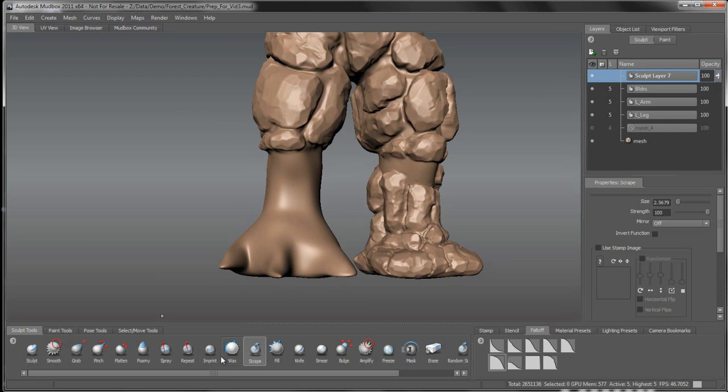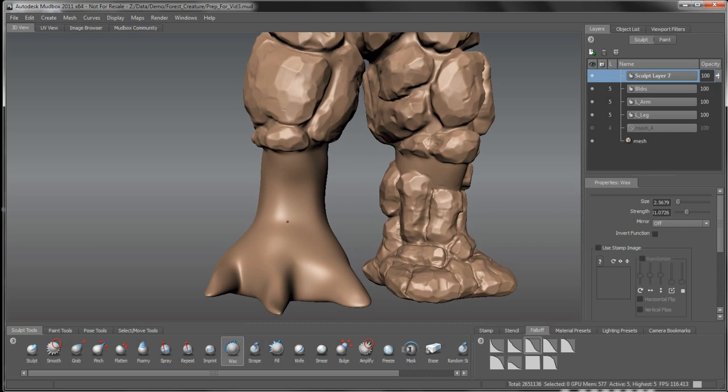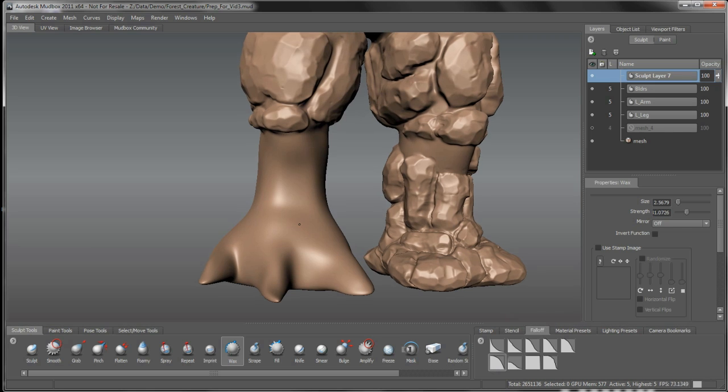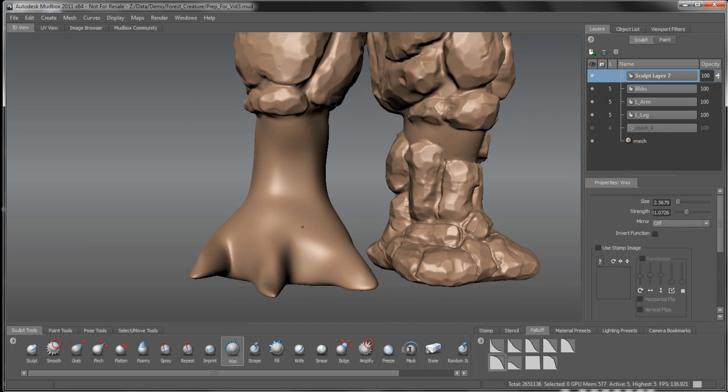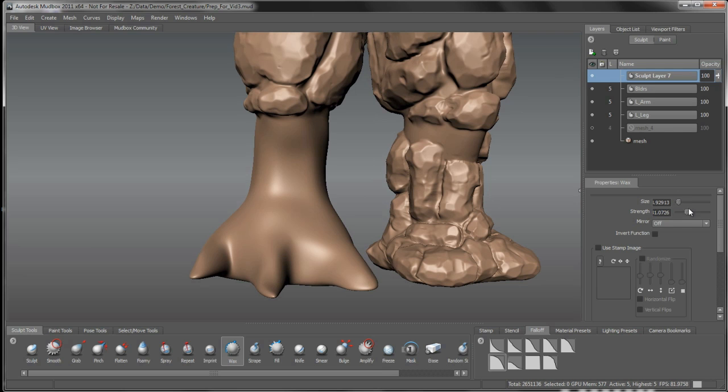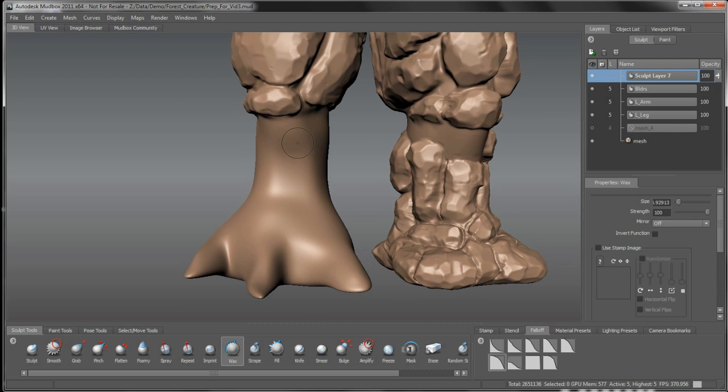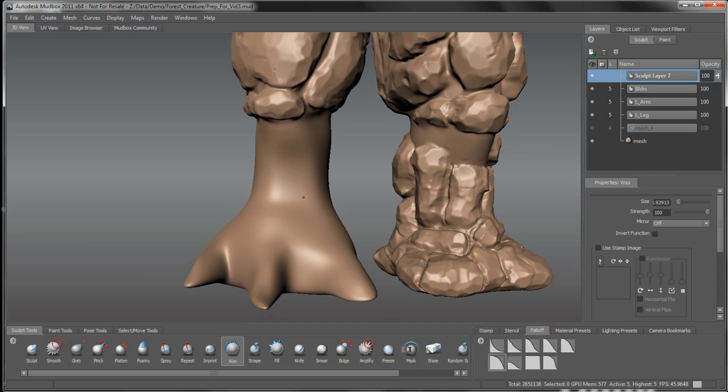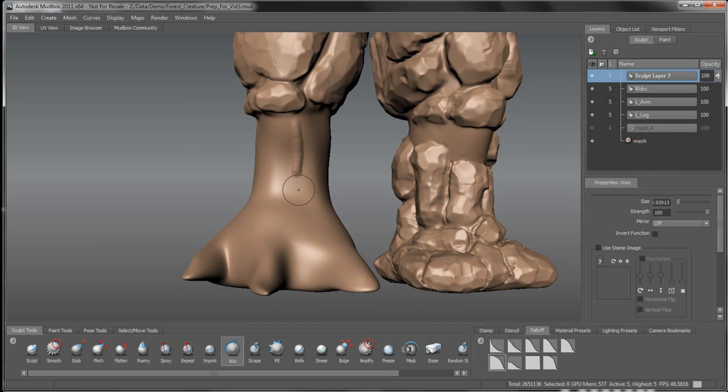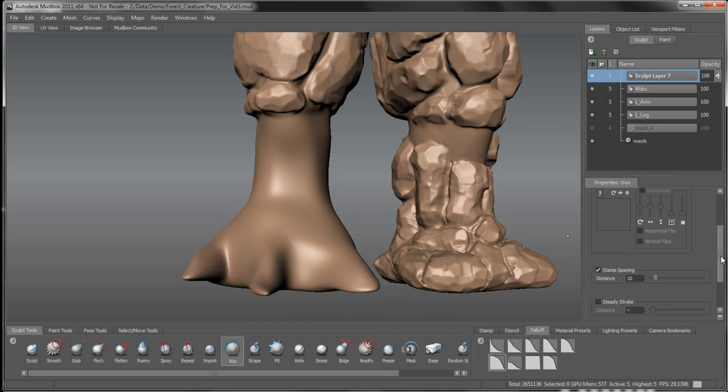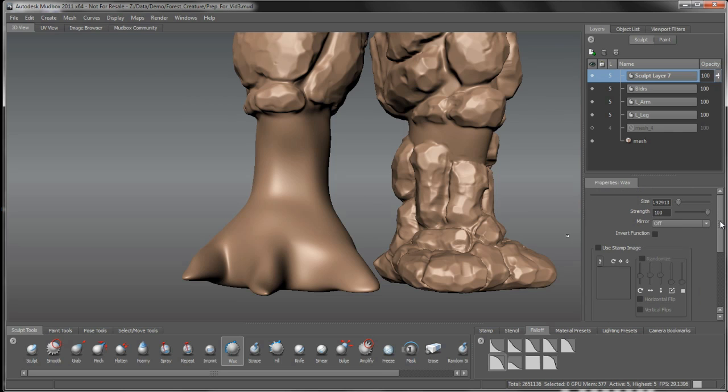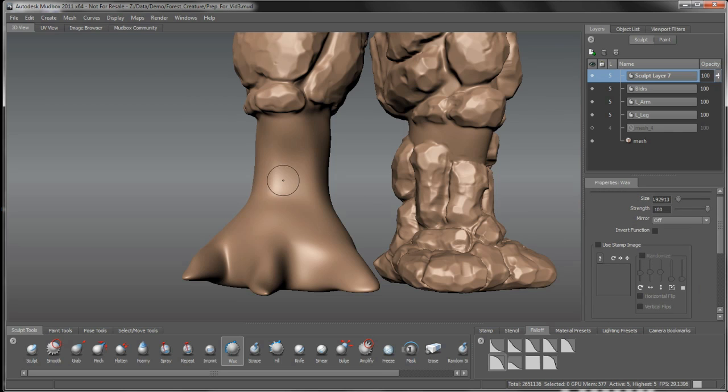Right now in this session here, we're going to focus on building up that root structure on his leg. So I'm going to use the wax tool here, and I want something with kind of a sharper fall-off, so we get a bit of definition here. Same idea as with the boulders, we want to start to rough in that overall form. Let's use the spacing down to 5 or 6 is fine.